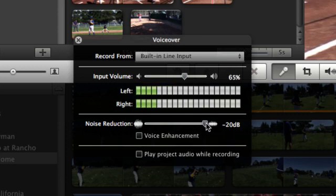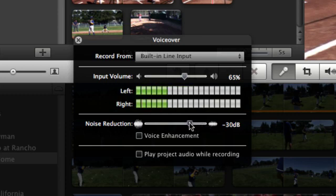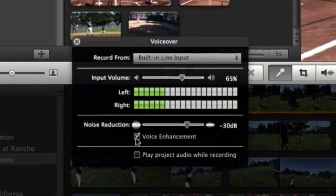Choose a noise reduction level. To remove as much background noise as possible, move the slider to the right, its default position. To keep some background noise in the recording, move it to the left. For a smoother sound to your recorded voice, make sure Voice Enhancement is selected.